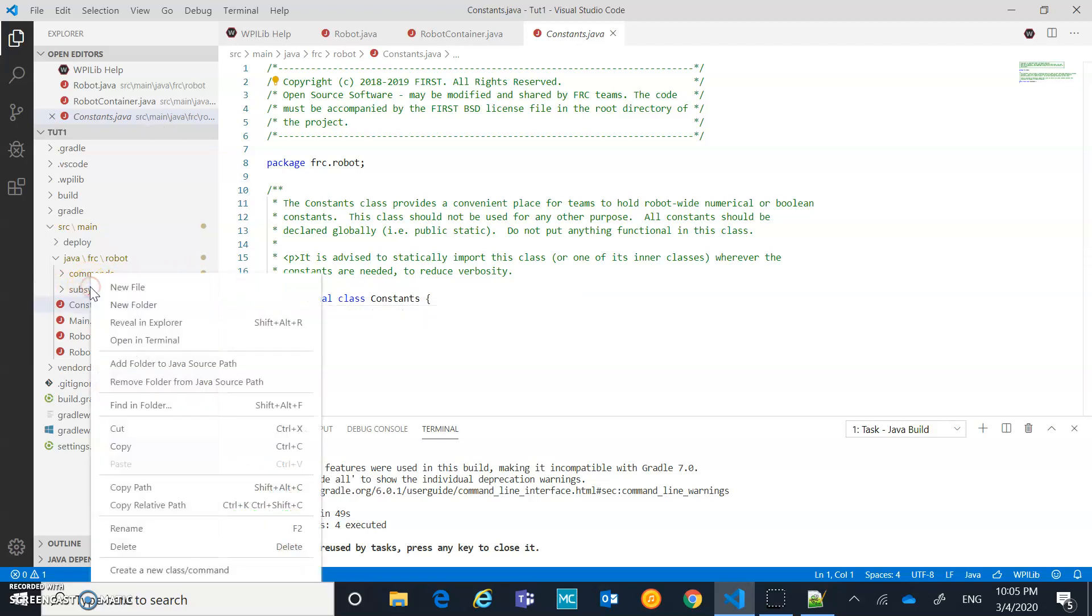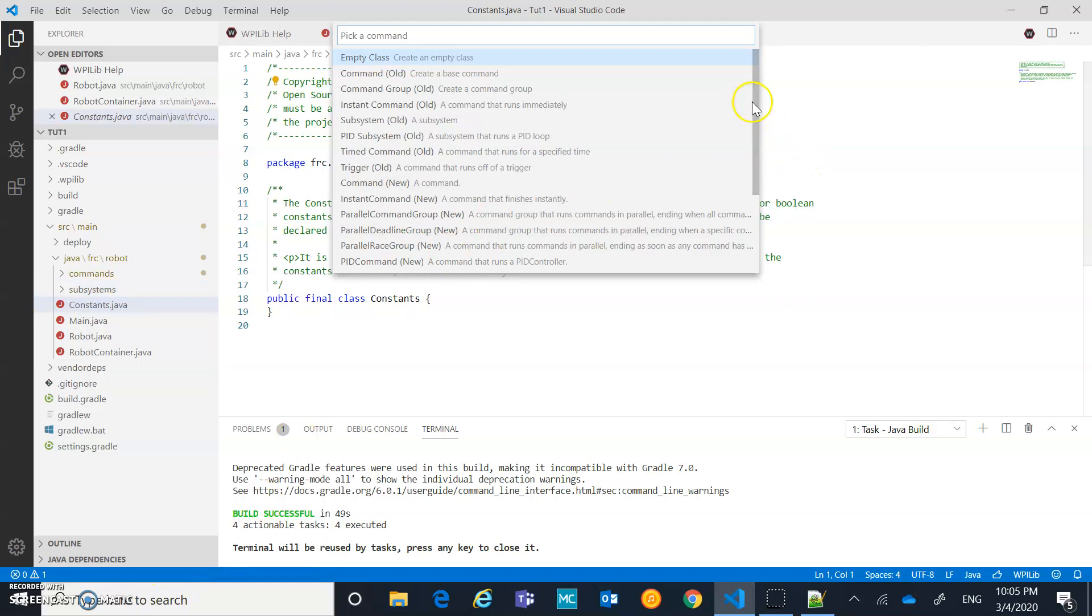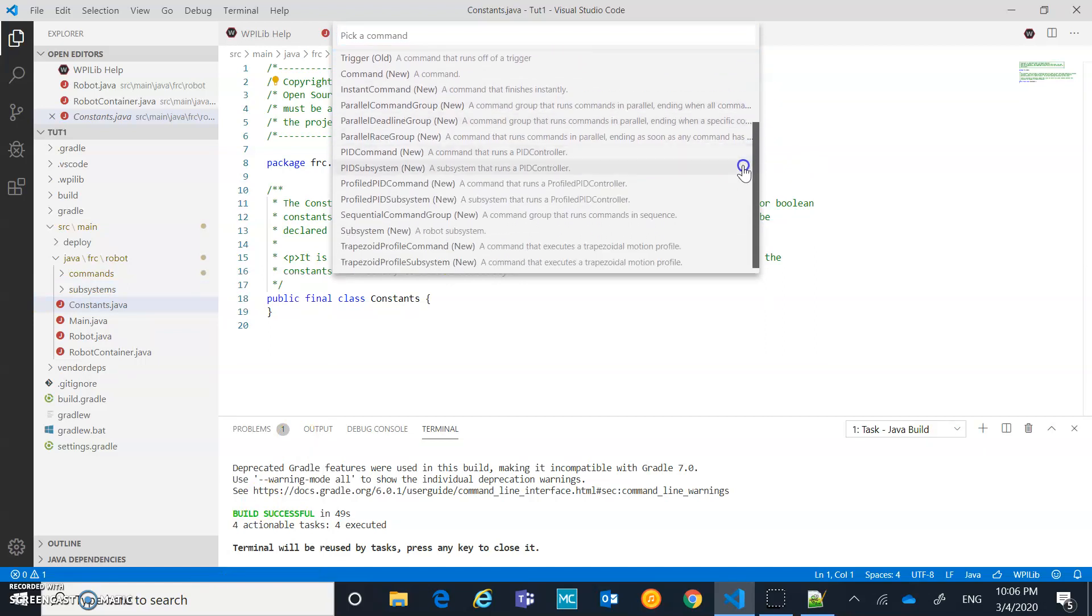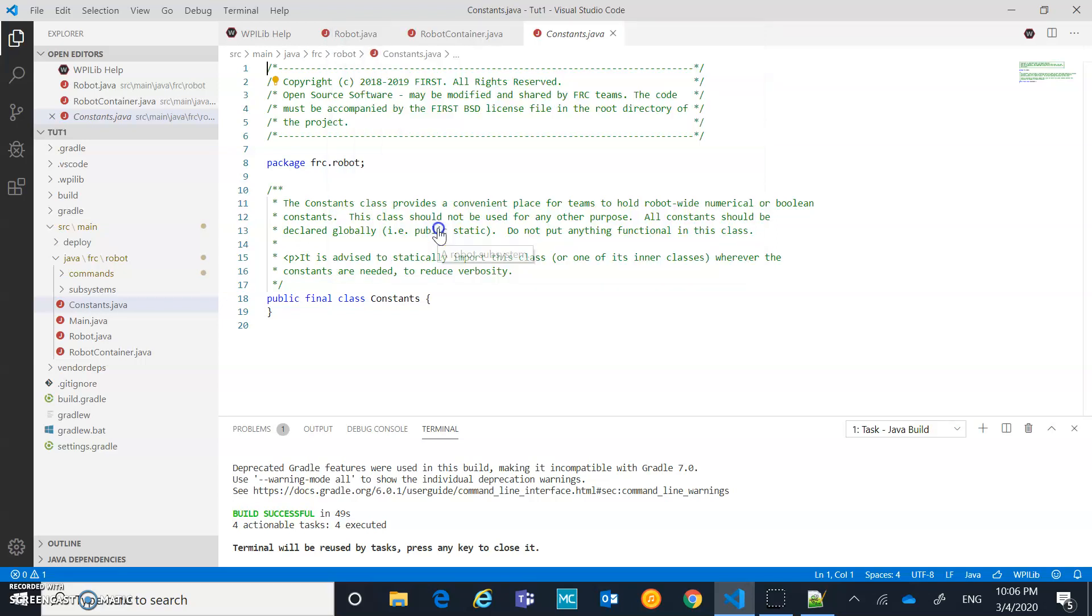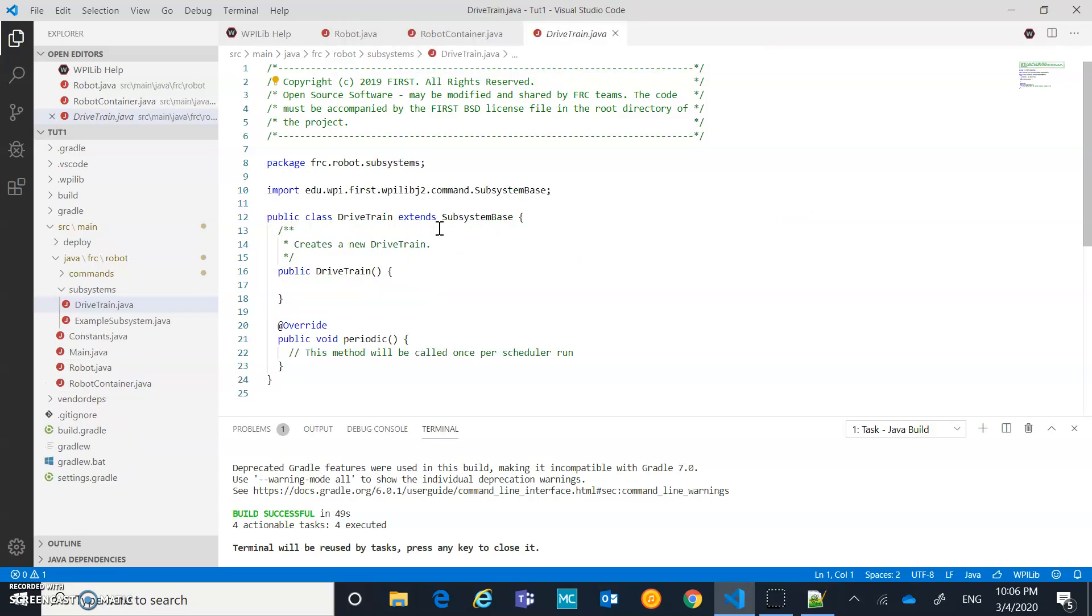We're going to right click on the subsystems. You're going to go down to create a new class or command. And we want to find that new subsystem as an option. Because that's the class that we want to extend or inherit from. So subsystem new in brackets, that's what I want to choose. And I'm going to call this one drivetrain. Just using camel casing. That's just a good coding convention for naming our classes. And then I just want to hit enter. And then I have just kind of the skeleton code for my drivetrain set up there.